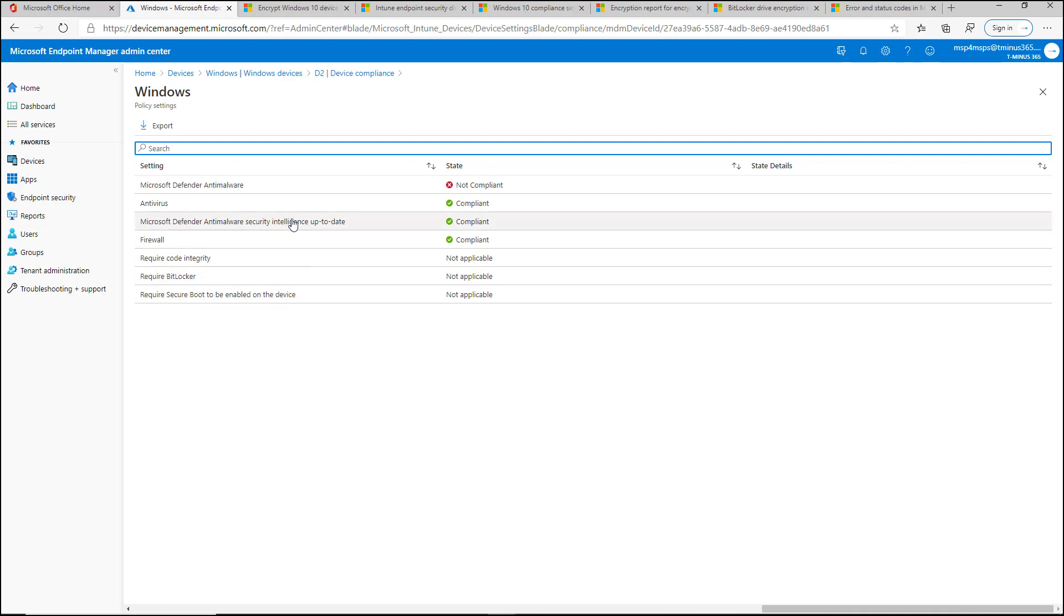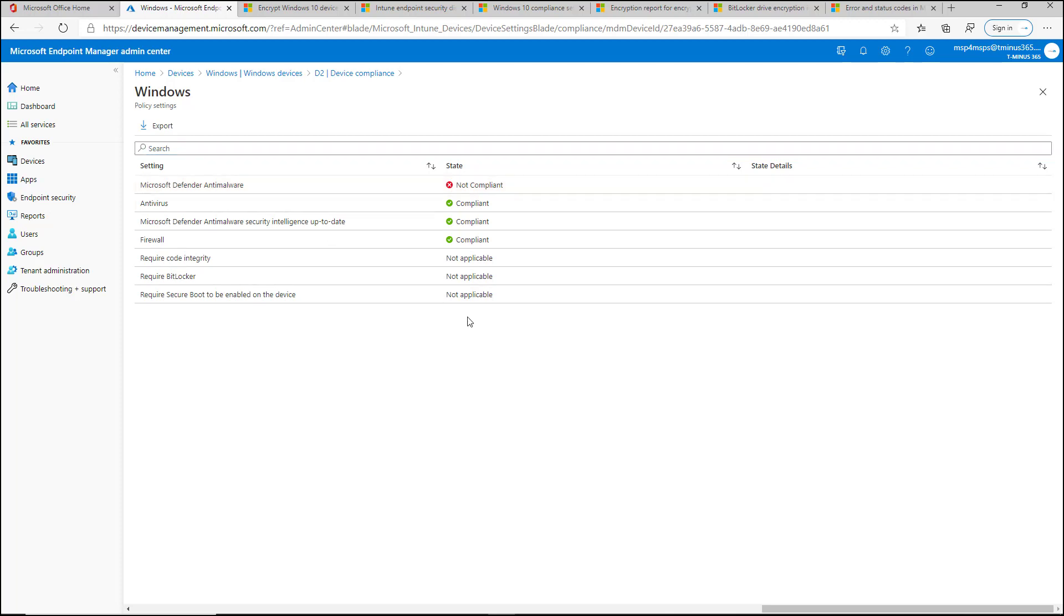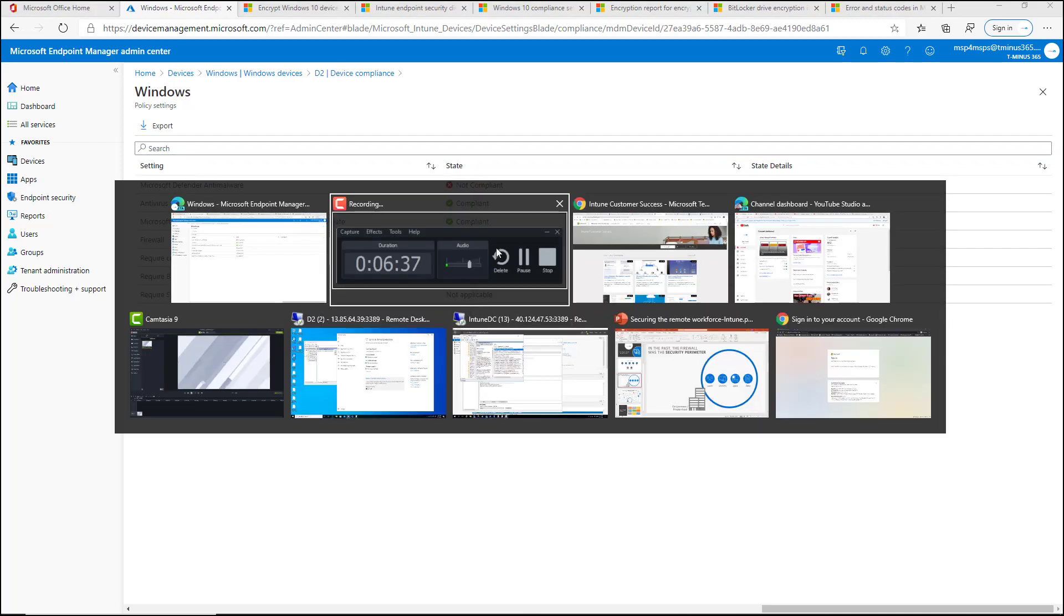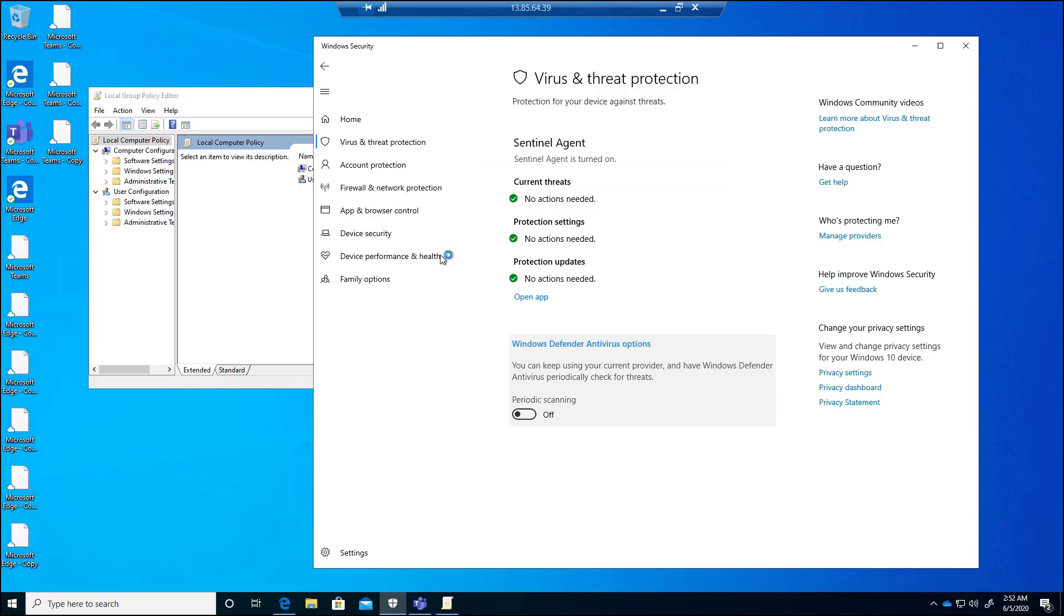but the Defender anti-wires or Defender anti-malware security intelligence is up to date, but the anti-malware is in a non-compliant state. And this is again because we have a third party on there that shut that off.